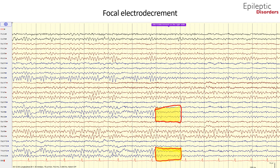The next type of seizure is a focal electrodecrement seizure. This page was taken from a patient with drug-resistant focal epilepsy. In the 7th second of the page, highlighted in yellow and outlined in red, you can see over the temporal and parietal T8-P8, parietal-occipital P8-O2, as well as T10-P10 and P10-O2 chains, a focal electrodecrement which represents the onset of a seizure.